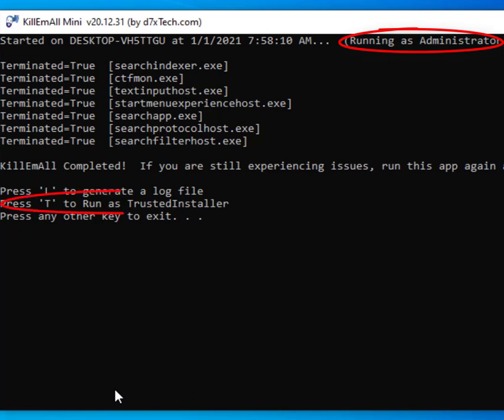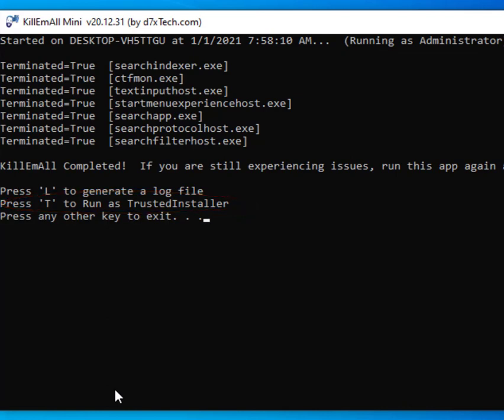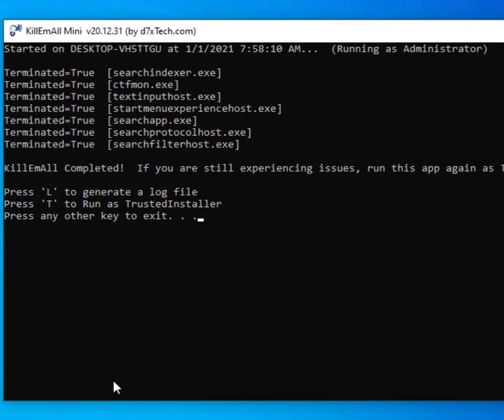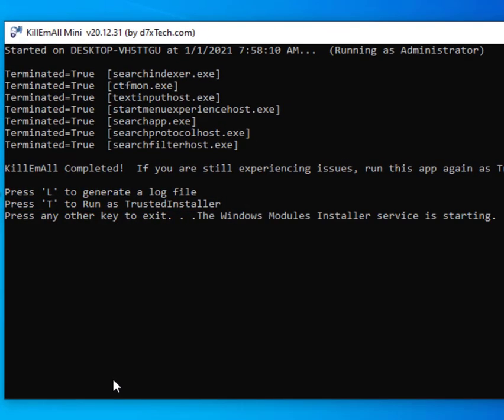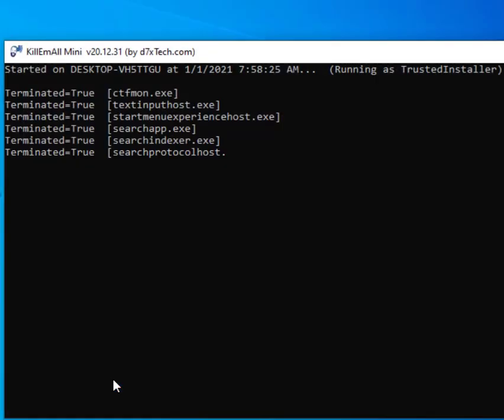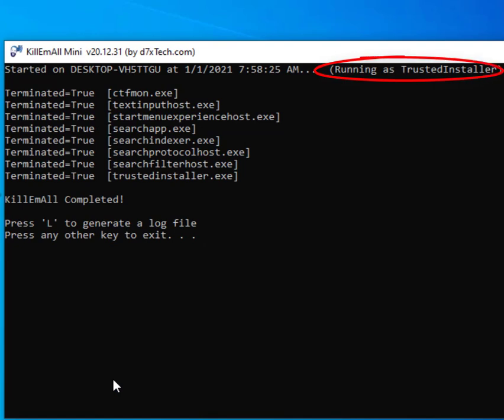We can run now as a trusted installer. So if you're already running as administrator you can hit T and it will run as trusted installer. This will bypass file system and security permissions for tons of things. Most specifically it'll enable us to terminate processes that are running under the trusted installer account or system account that don't give us access under the normal admin account.